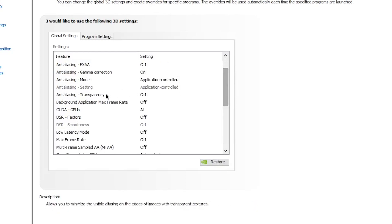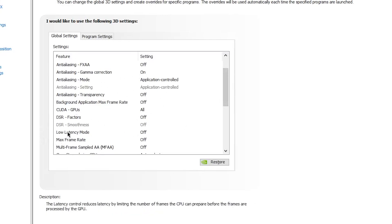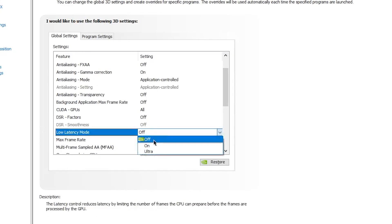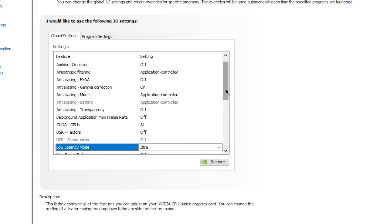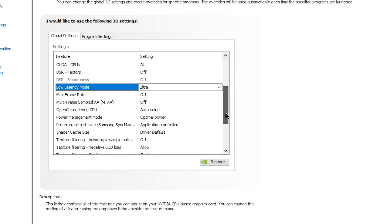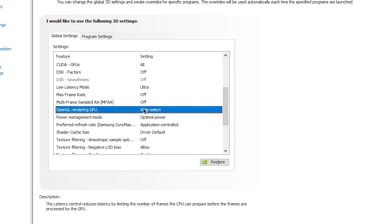The next and most important setting is Low Latency Mode. Leave the options above it and go directly to Low Latency Mode. Set it to Ultra to get the lowest input delay for your mouse and keyboard, especially in Fortnite.